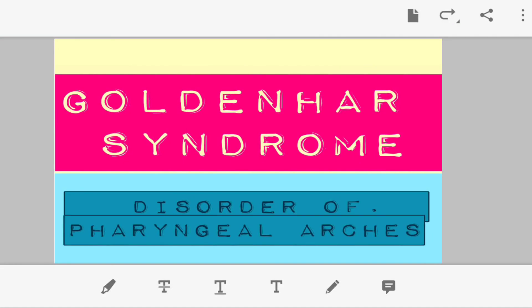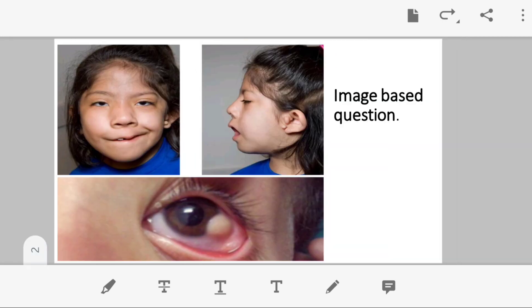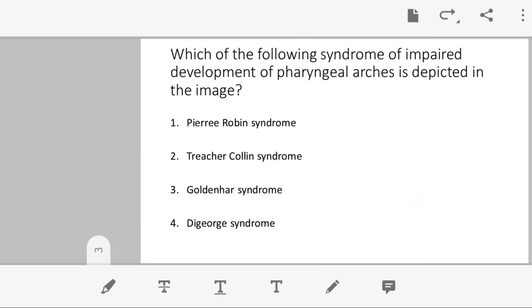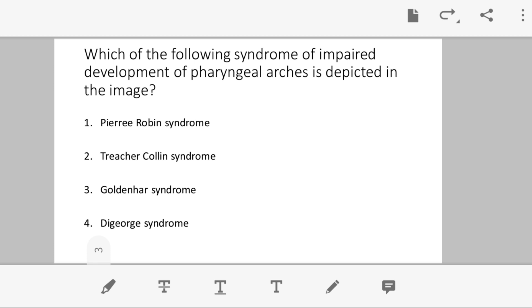Hello everyone. Today we will be discussing a few of the syndromes which result due to defective formation of your pharyngeal arches. Before going into the discussion in detail, let us look at an image-based question.